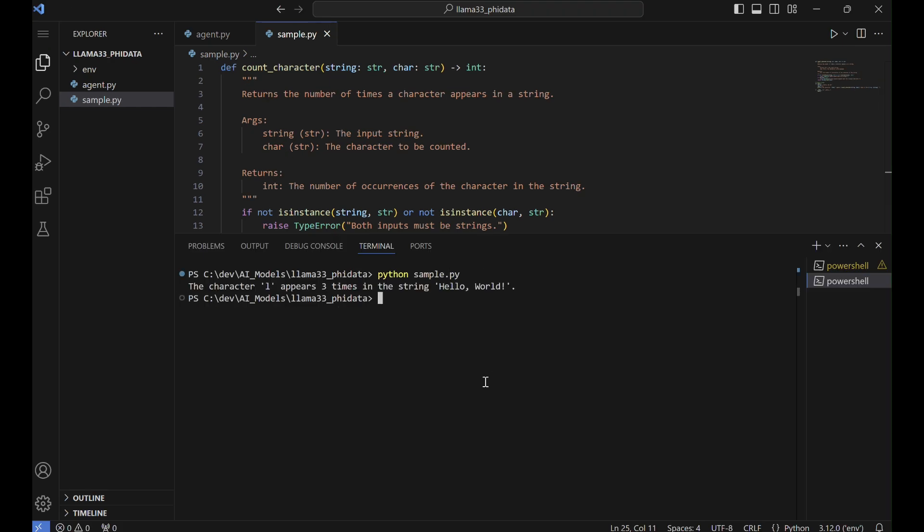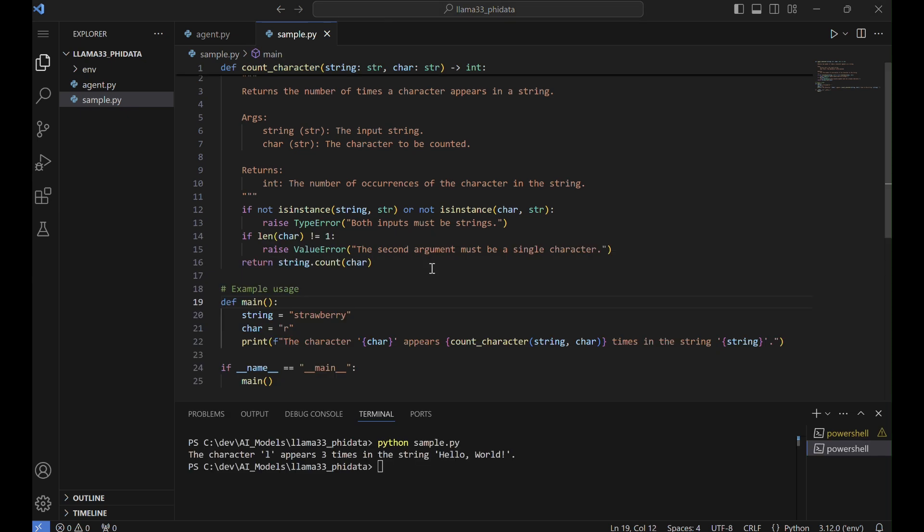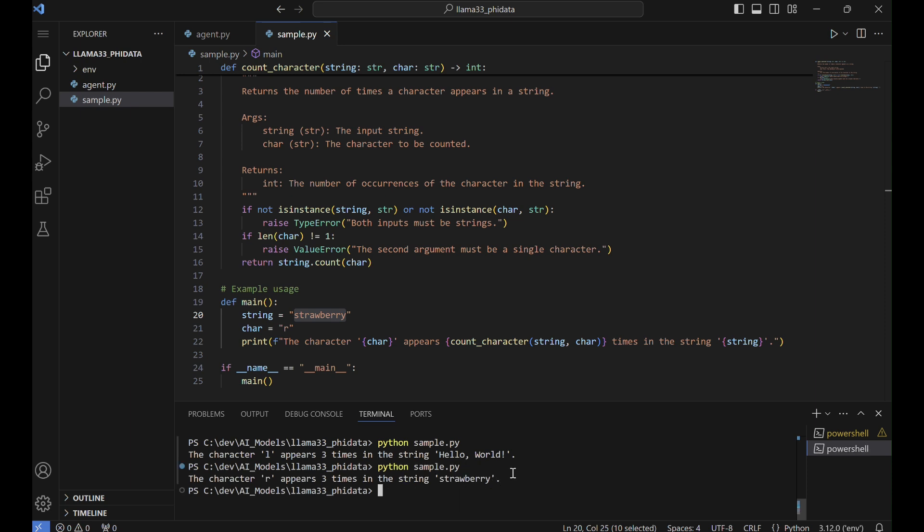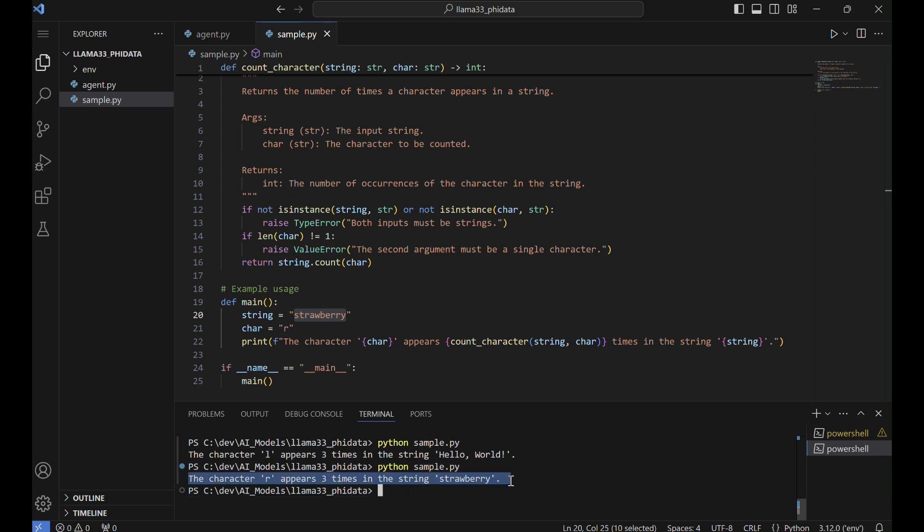Likewise, we will test the function with the 'strawberry' example using the character R. The expected result is 3 since the letter R appears 3 times in the string. This test will help verify the function's accuracy and ensure it handles this input correctly.